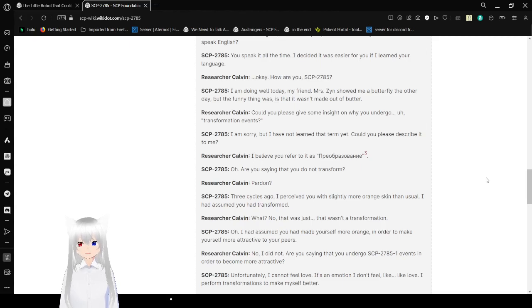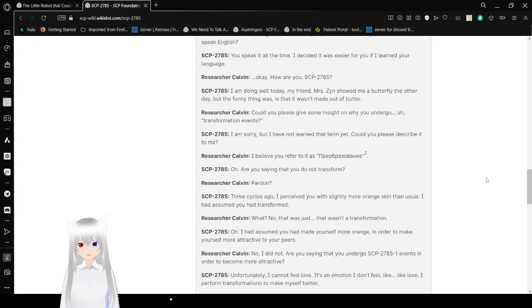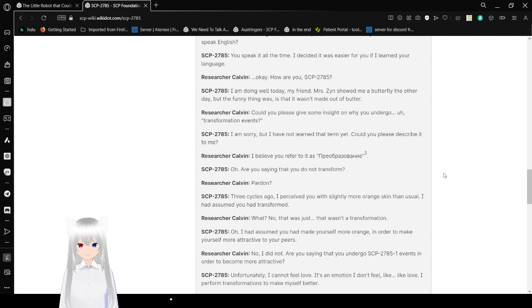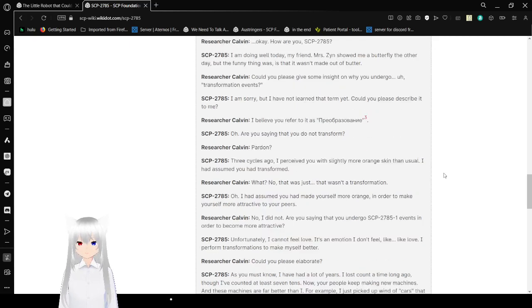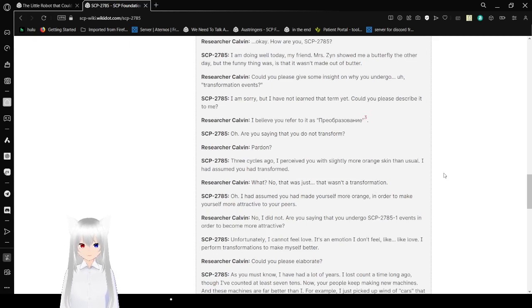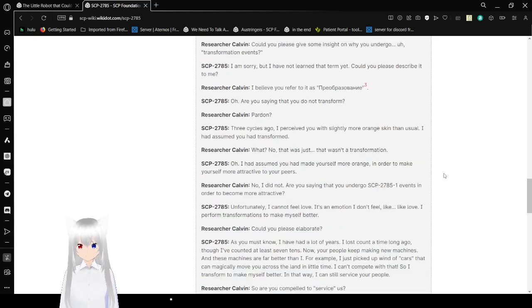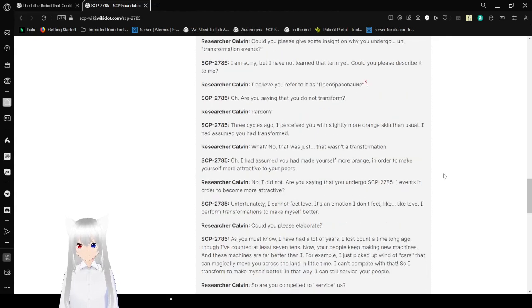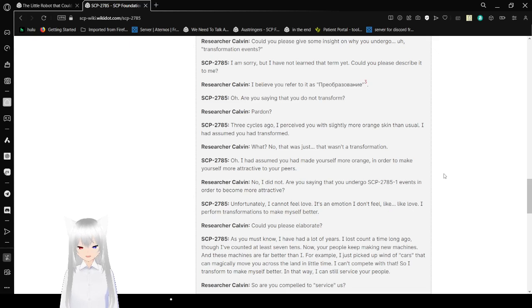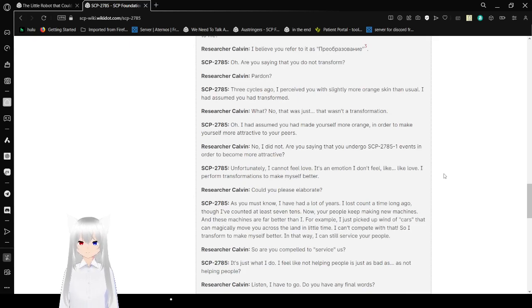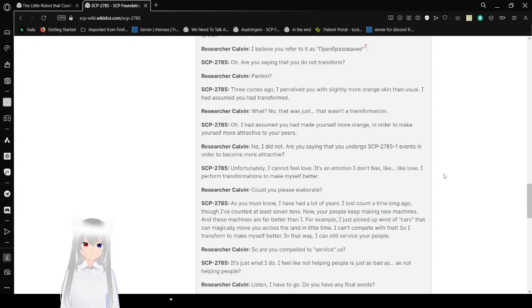I am sorry but I have not learned that term yet. Could you please subscribe to me? I believe you refer to it as... I get renounced that. Russian for transformation. Oh. Are you saying that you do not transform? Pardon? Three cycles ago I perceived you with slightly more orange skin than usual. I had assumed you had transformed. What? No. That was just. That wasn't a transformation. Oh. I had assumed you had made yourself more orange in order to make yourself more attractive to your peers.